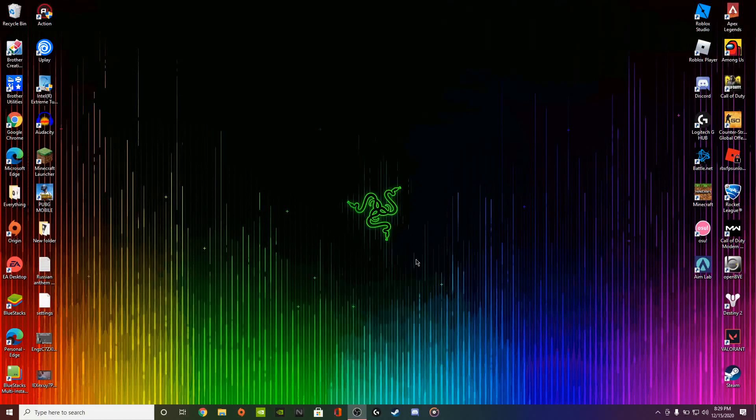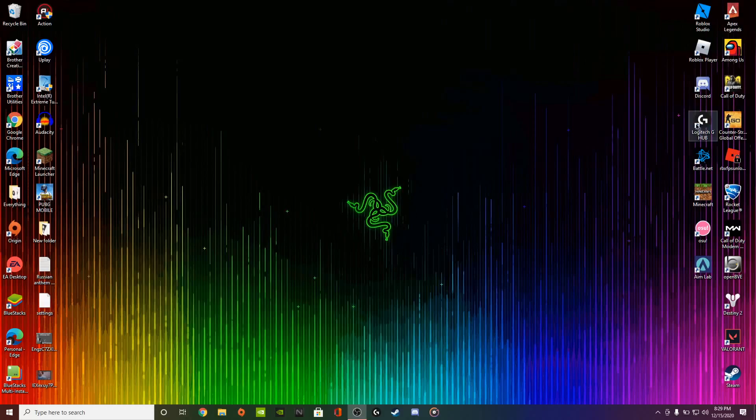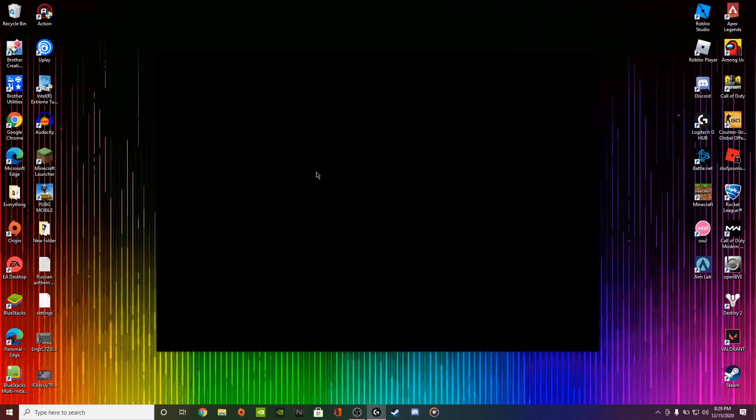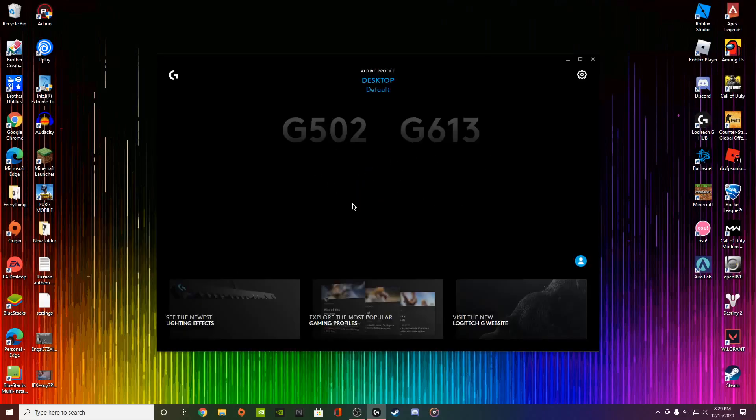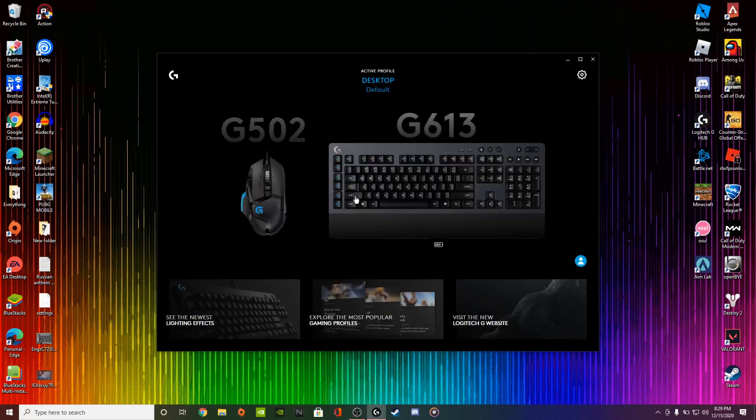Let's say Logitech G Hub won't open up. If you're experiencing any issues with Logitech G Hub not opening, in this case mine opens up, I have no issues, but let's say it just doesn't open up.